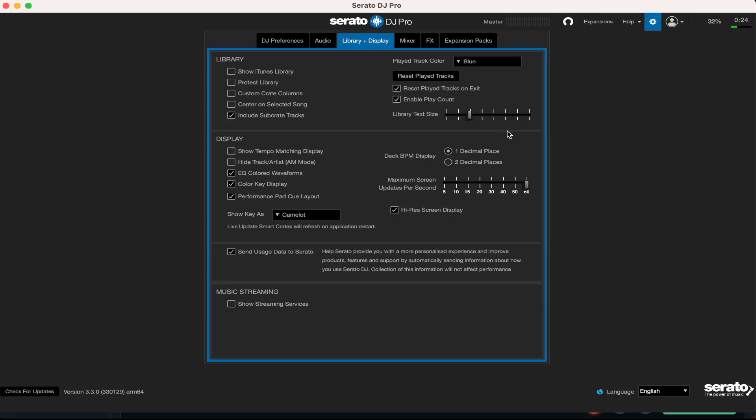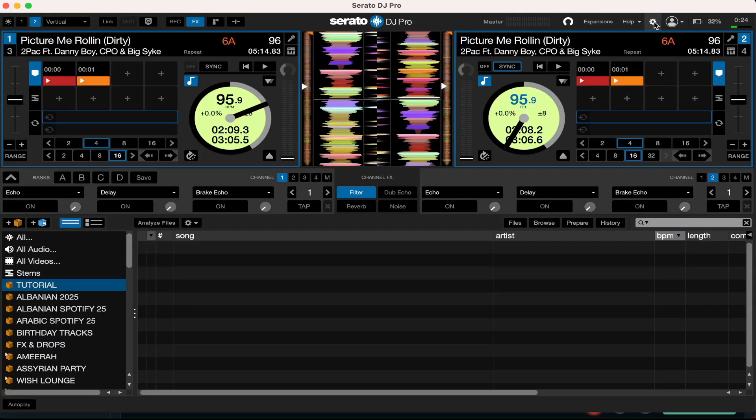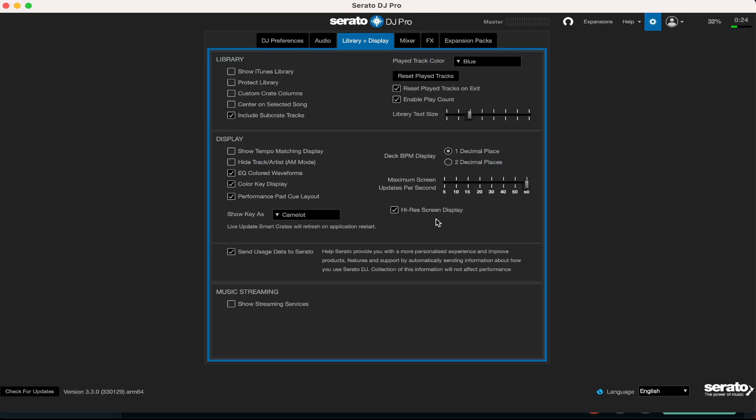And finally, I have the high-res screen display ticked on. It just makes Serato look sharper and better. If you have it ticked off, you're going to have Serato looking a little more pixelated, so you don't really want that. You want it looking crisp and sexy when you're DJing. Down here, send usage data to Serato - that is ticked by default. I don't really pay attention to it.